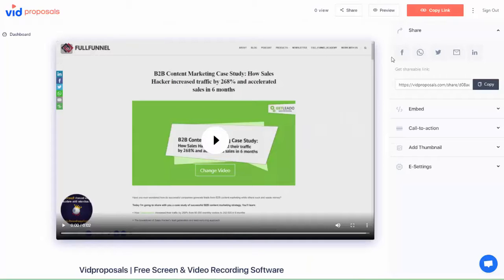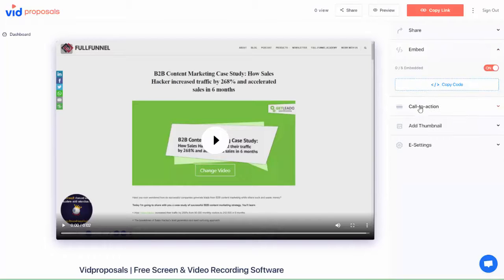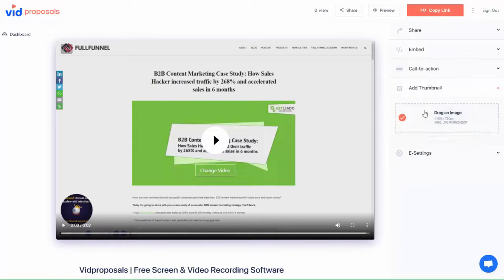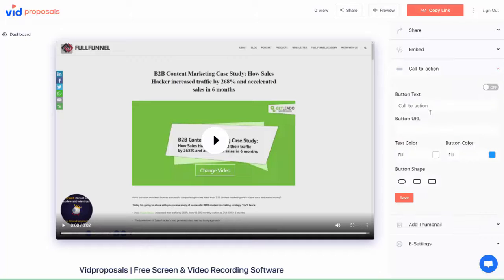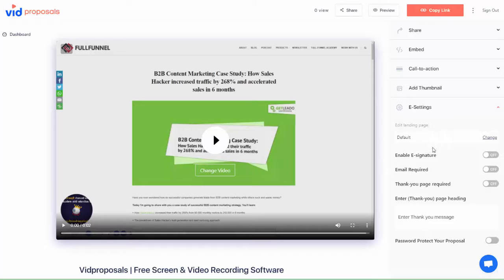Now let's go into step number two. This is the easy part. You can share this proposal with your prospect. You can even embed it on your website if you wish. You can add a custom thumbnail as well as a call to action in your videos.